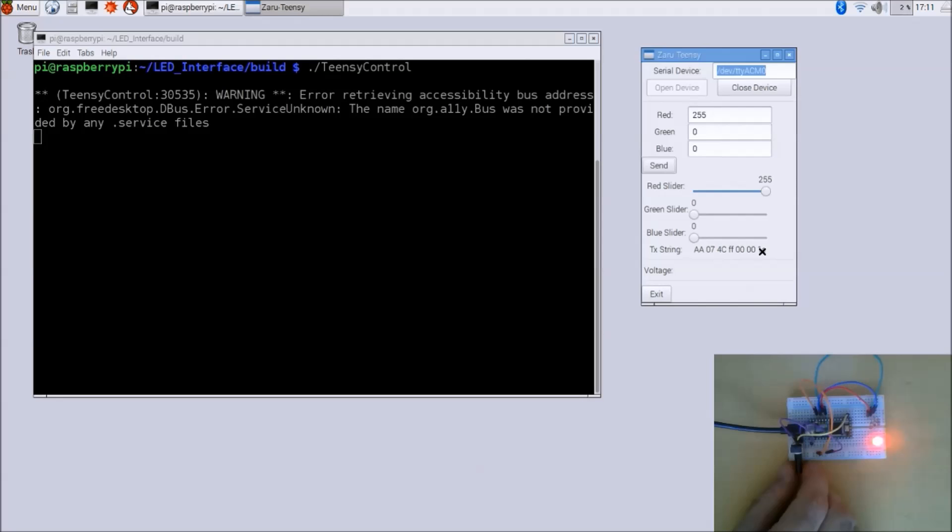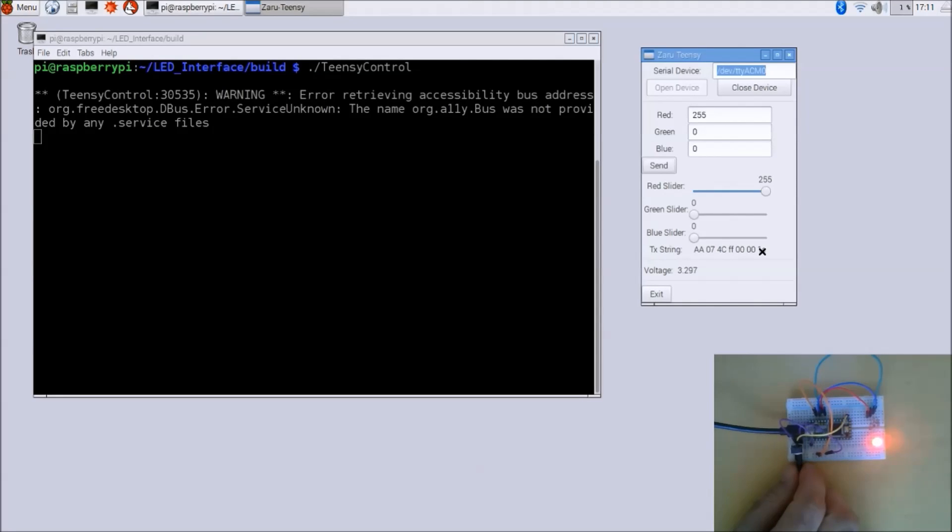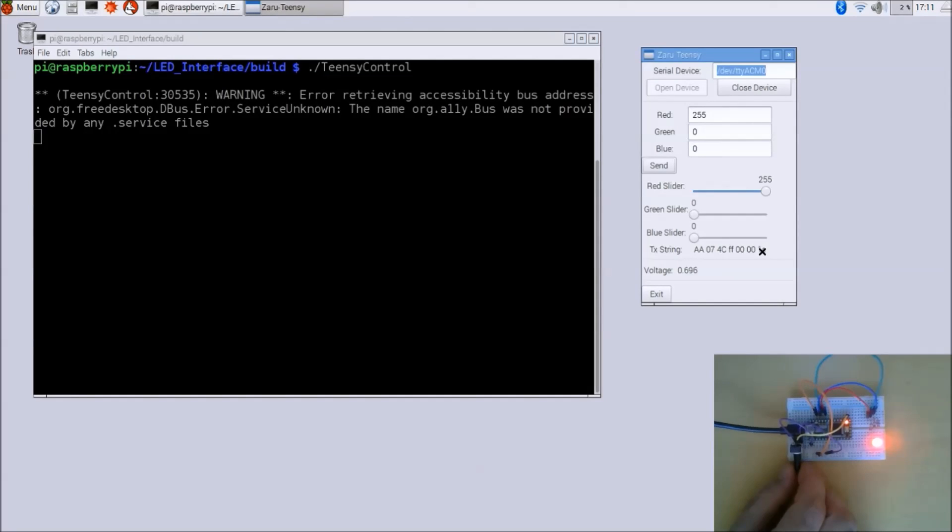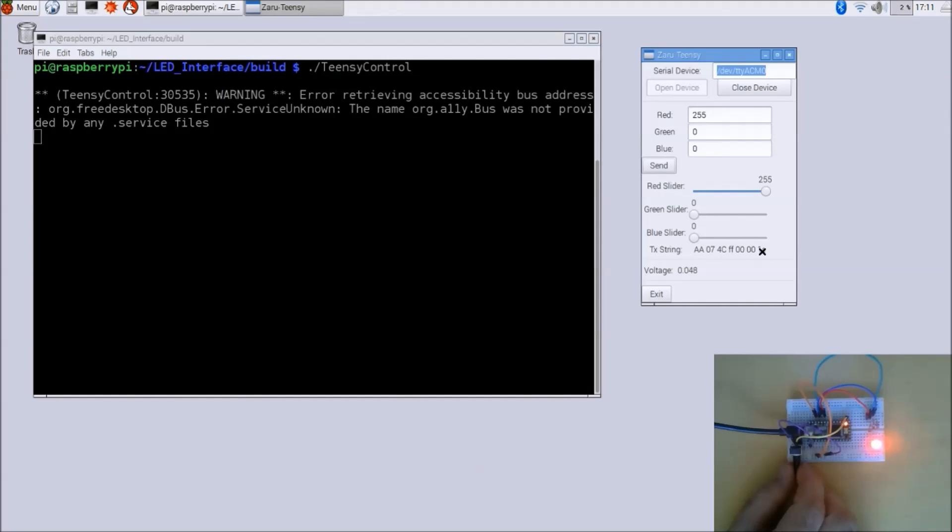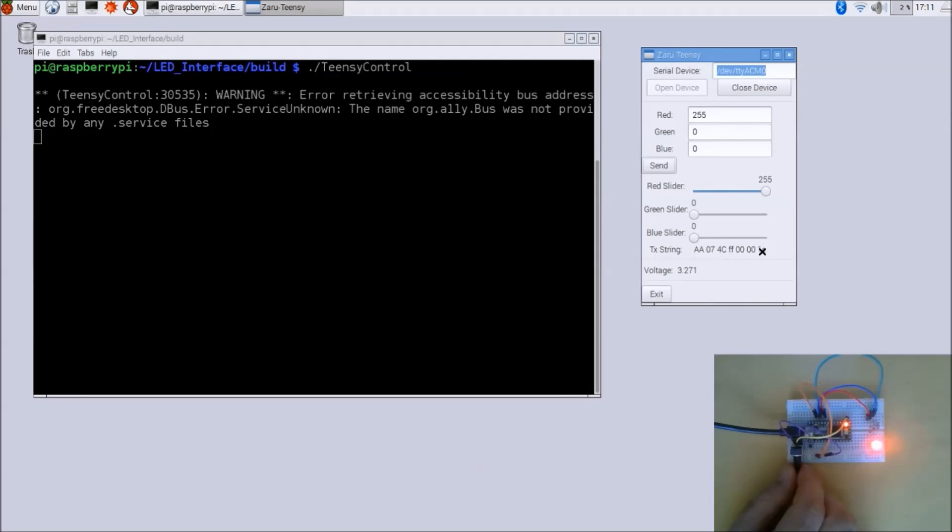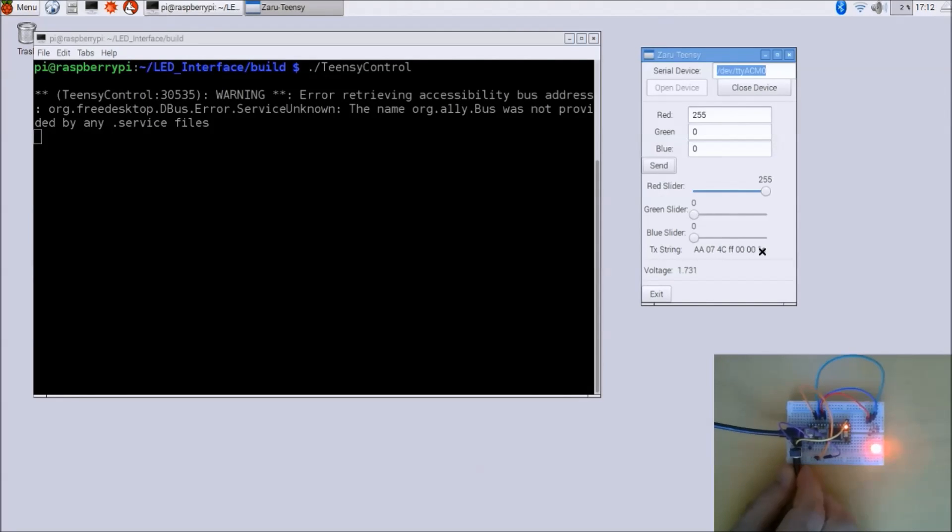And finally, if I grab the potentiometer here, you can see that the Teensy sends the ADC value, and here on the client we convert it into a voltage. And this goes from pretty much zero to 3.3 volts.